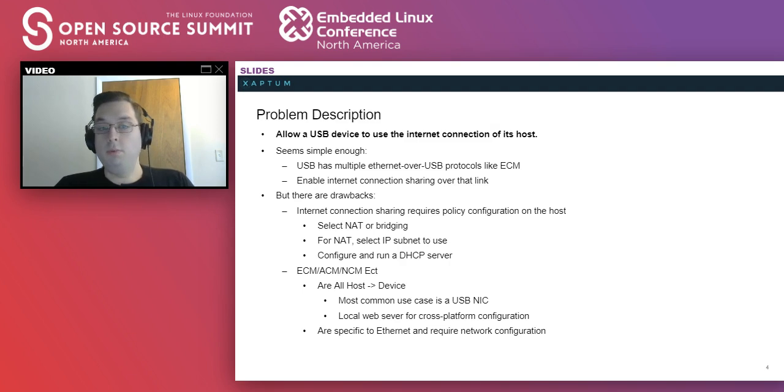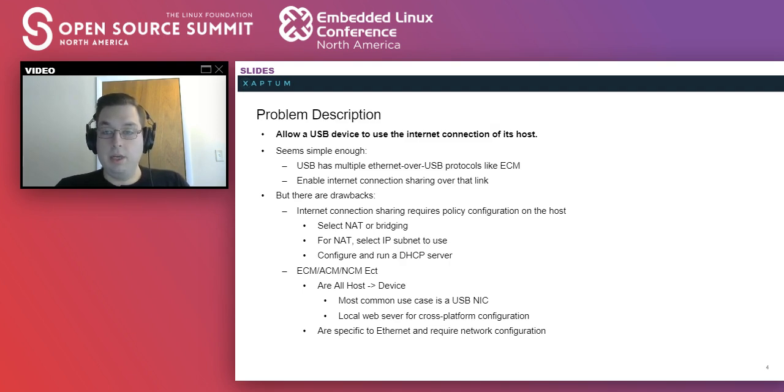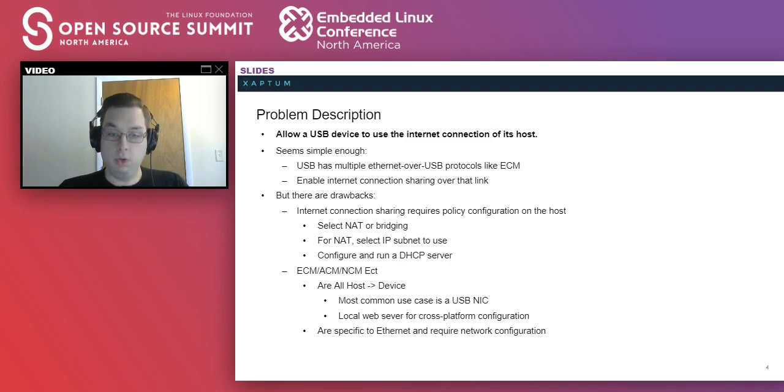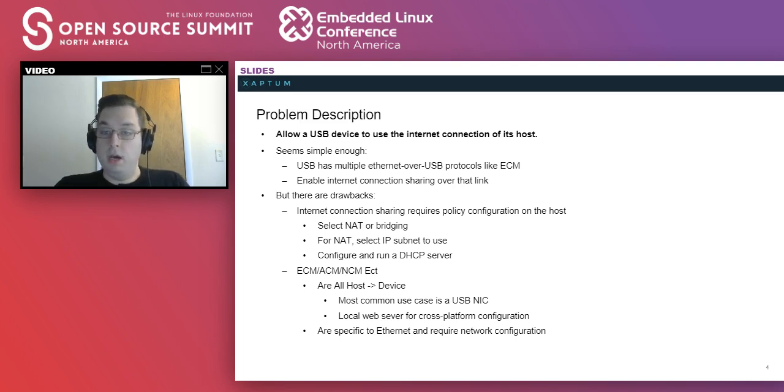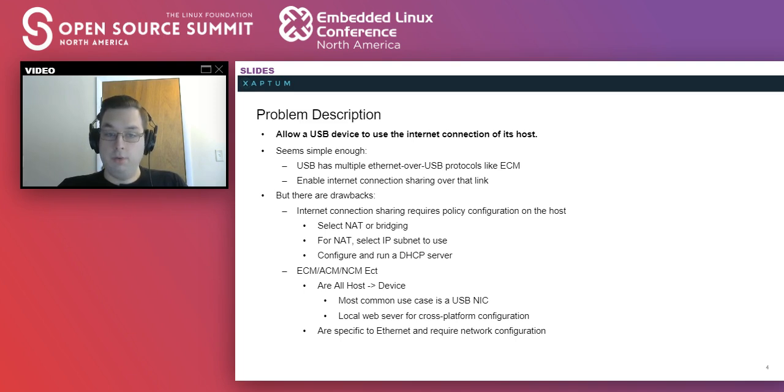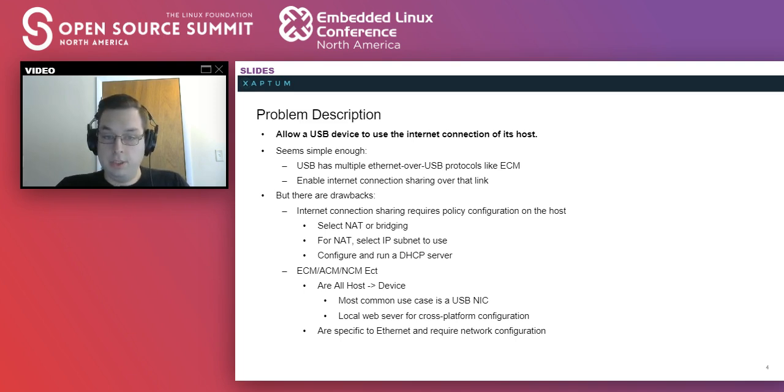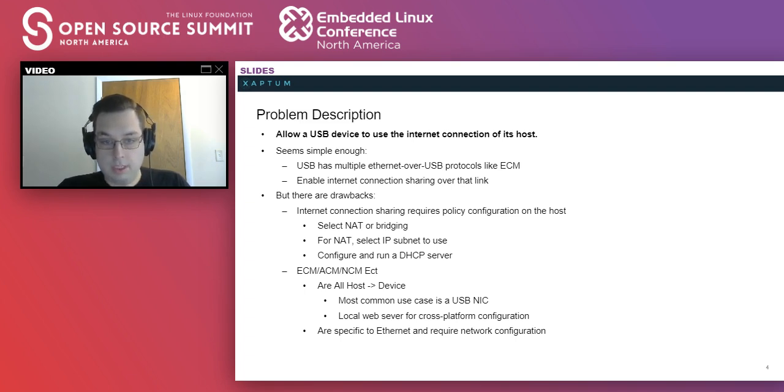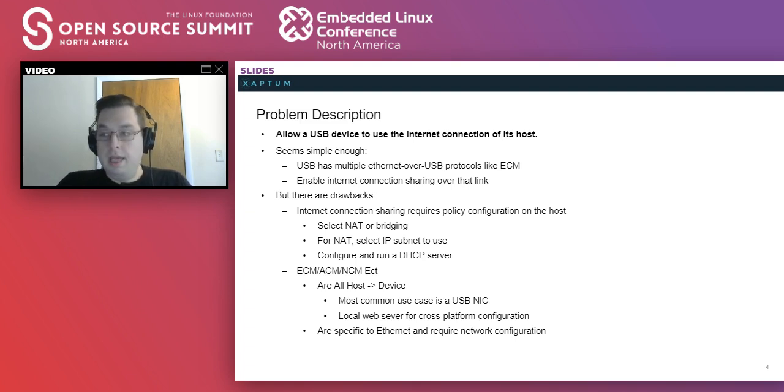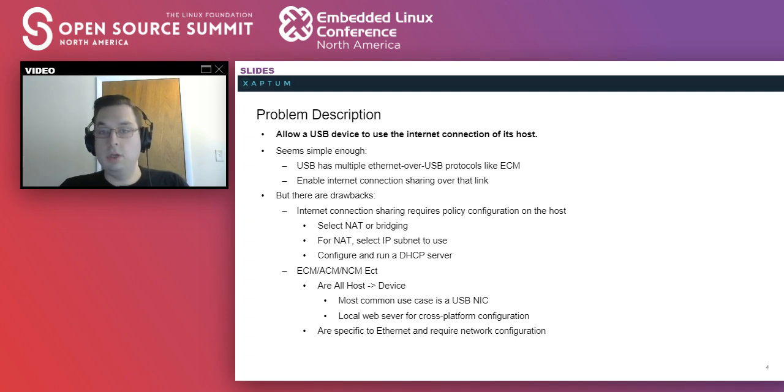All right, so the problem we're trying to solve here is to get a USB device to have an internet connection provided by the host it's plugged into. This seems simple enough. USB has Ethernet over USB protocols, and you can also do internet connection sharing over USB, which is, yeah, you could do some of the tethering over USB as Sophia has commented.